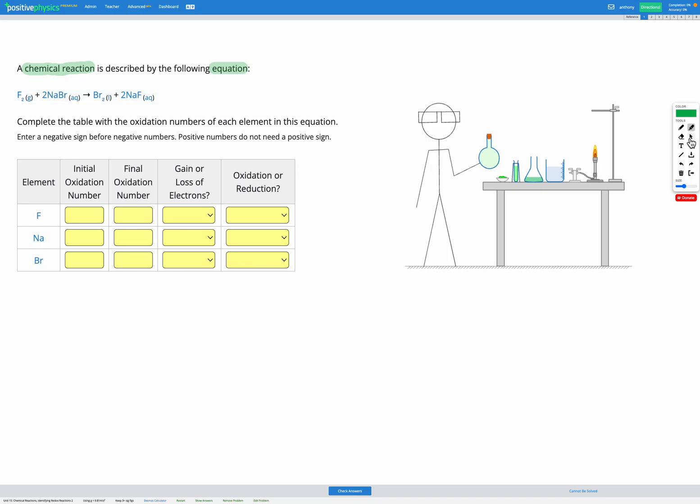This is why we have learned to calculate the oxidation number. It's so we can figure out what's going on in these reactions to decide if oxidation or reduction occurred. So first let's find our oxidation numbers for each of our elements.